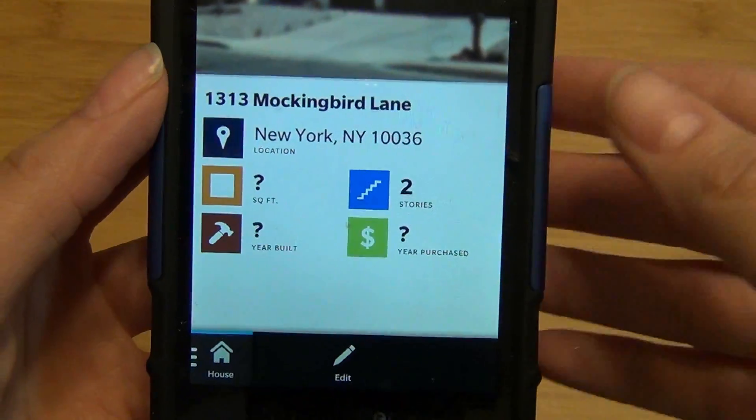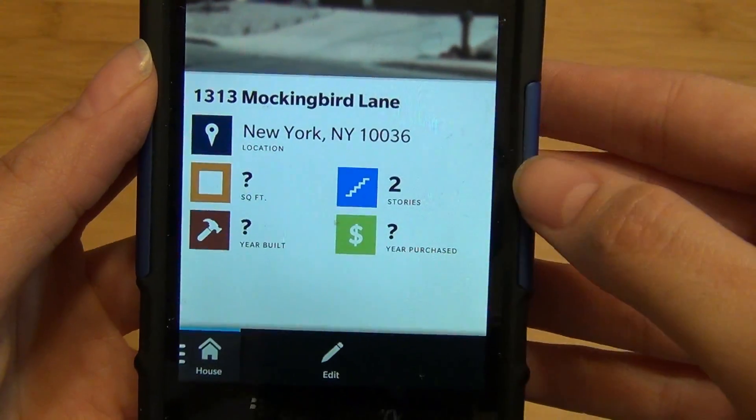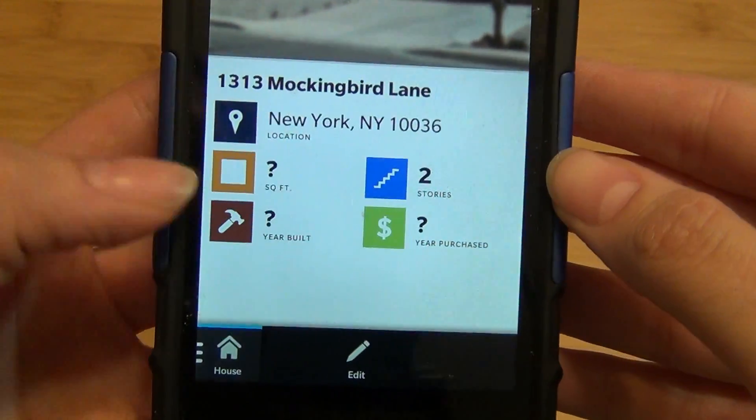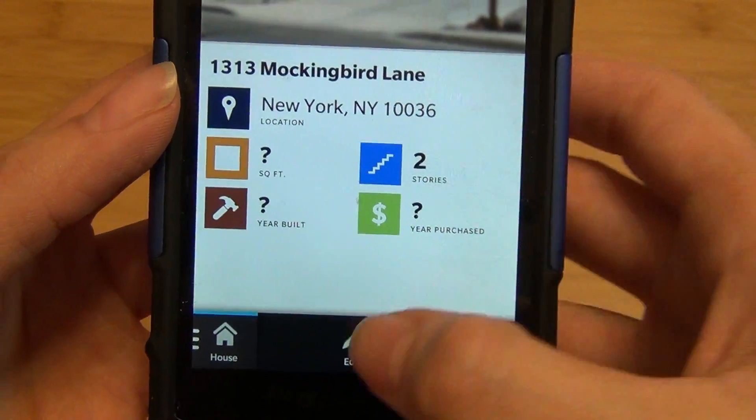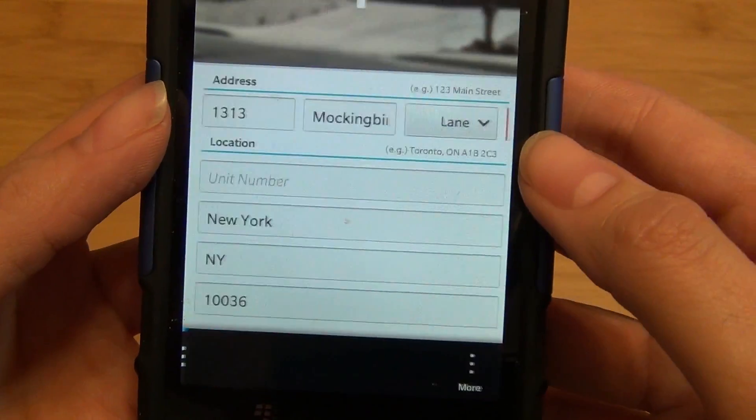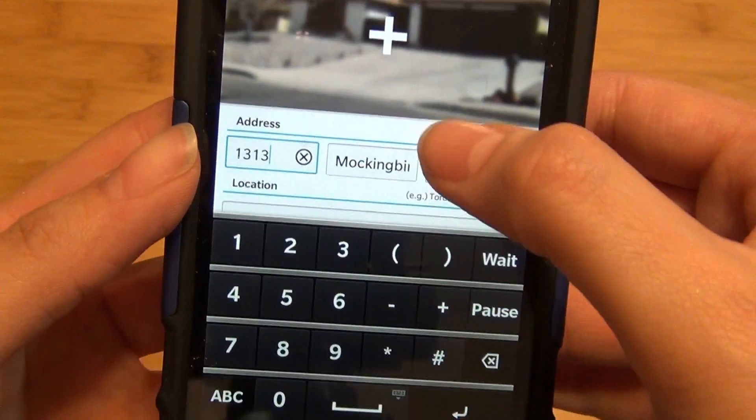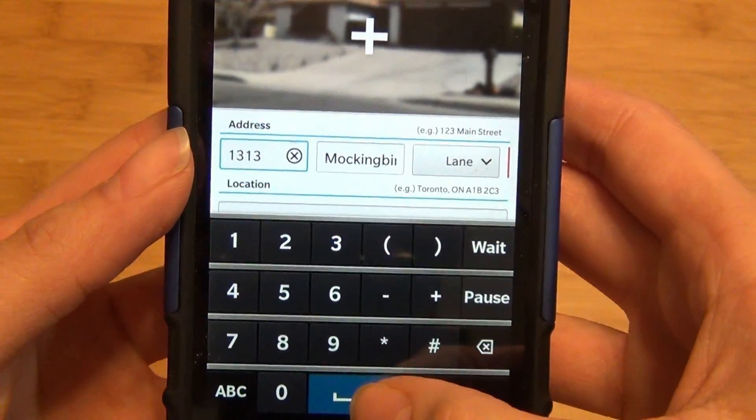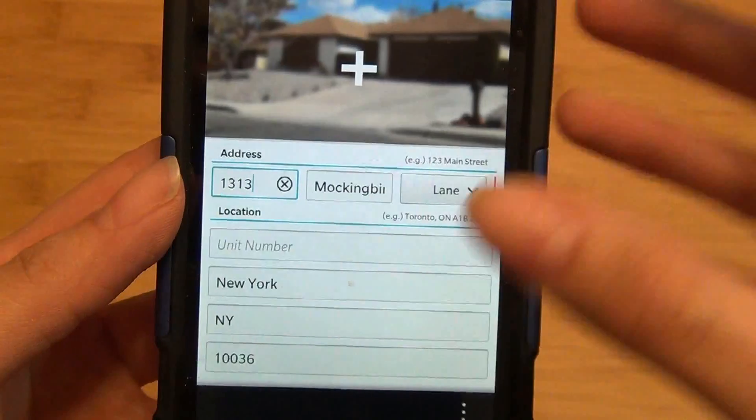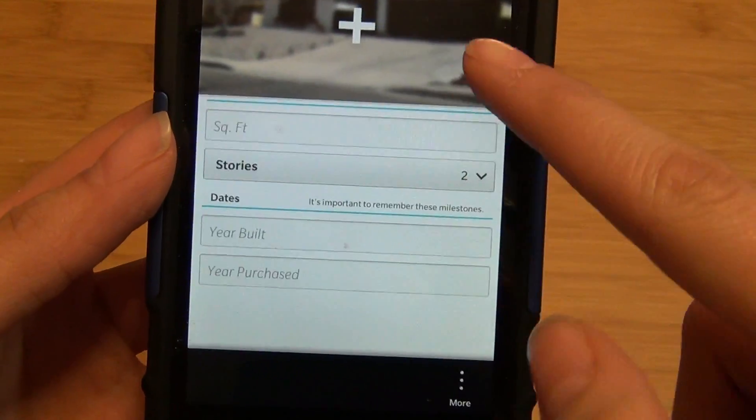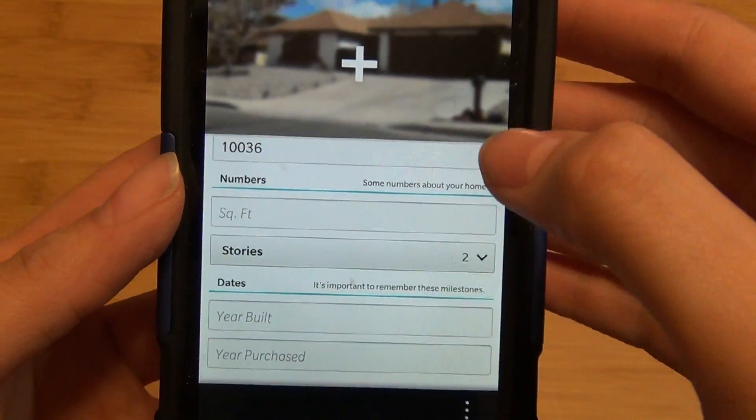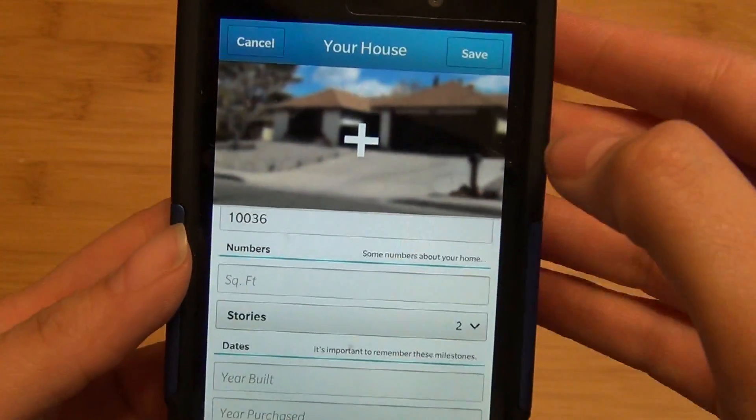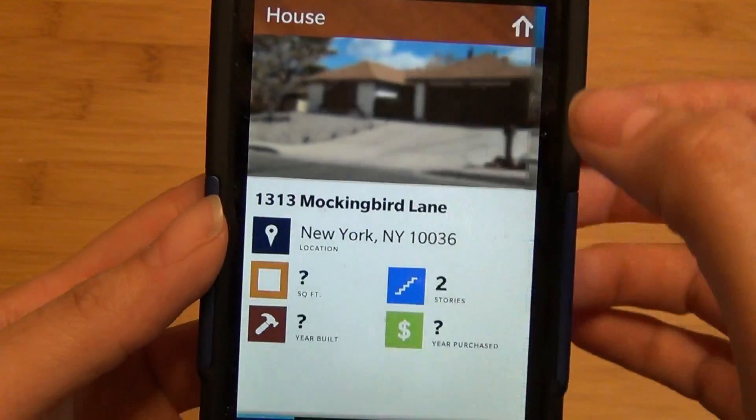If you tap on house, you can view a quick summary of all the information inputted so far and hit edit. You can also add an image and modify information including stories and other details.